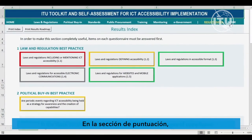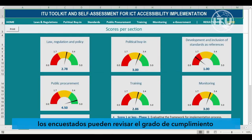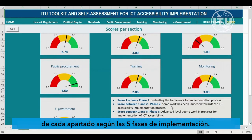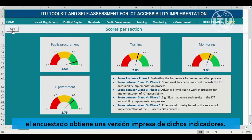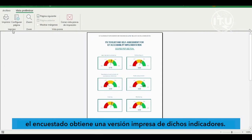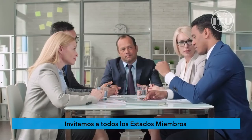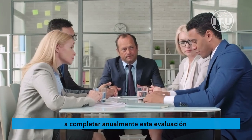In the score section, respondents can review the degree of compliance in each one of the sections according to the five phases of implementation. By clicking on the print button, the respondent can get a printed version of these indicators. We invite all member states to complete this assessment yearly.